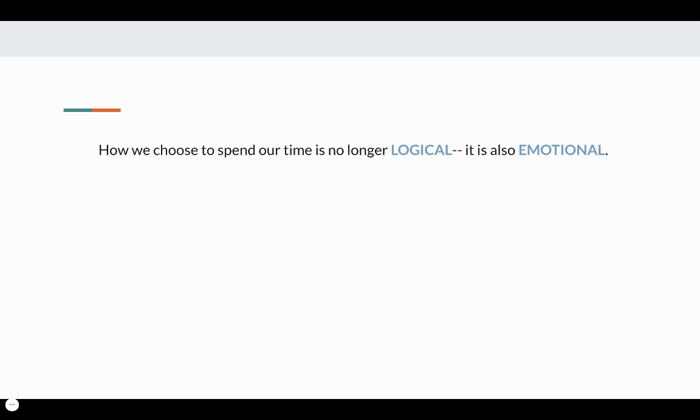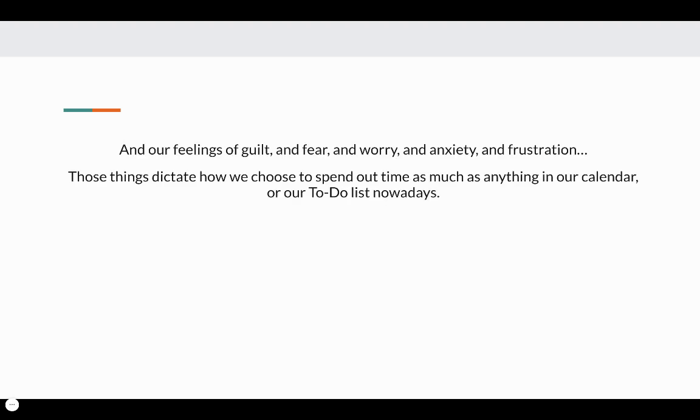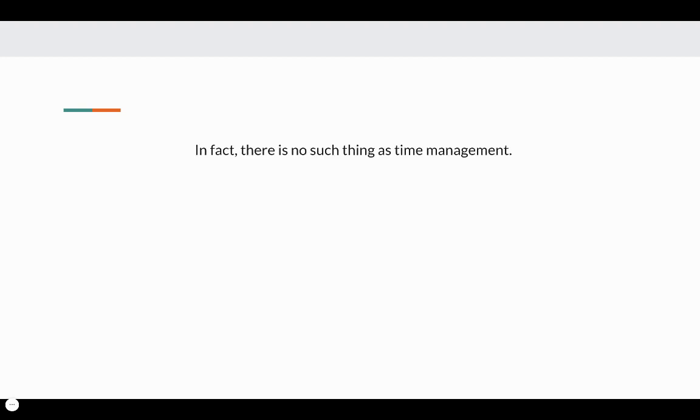How we choose to spend our time is no longer logical. In fact, it's actually quite emotional. Our feelings of guilt, fear, worry, anxiety, and frustration dictate how we choose to spend our time as much as anything in our calendar or to-do list nowadays.